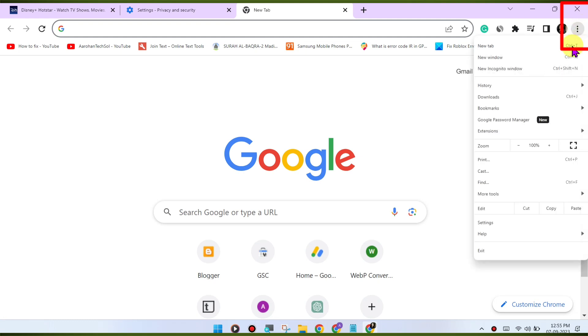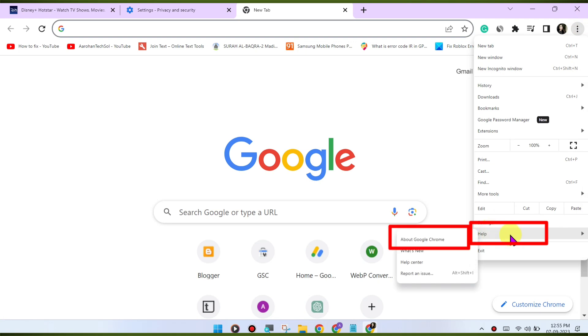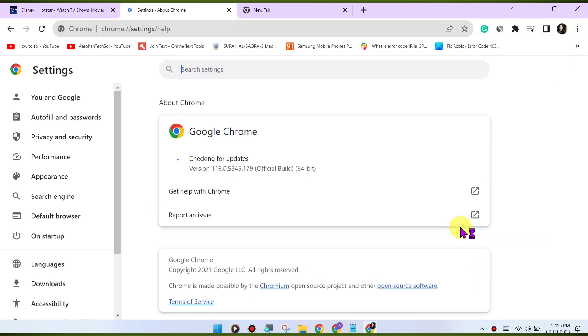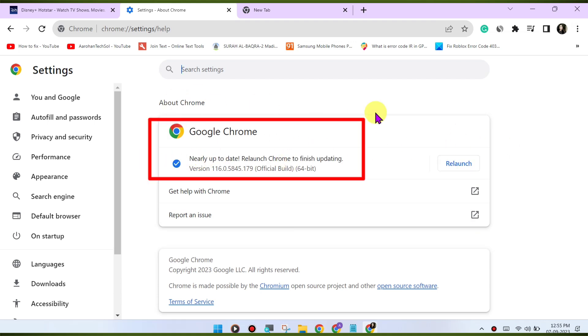To update Chrome, click on the three dots menu in the top right corner, go to Help, then 'About Google Chrome'. Chrome will check for updates and install them if available.